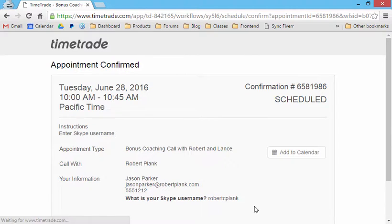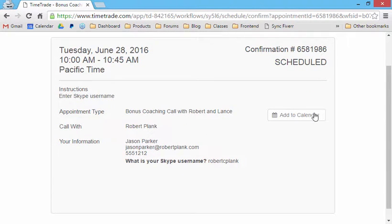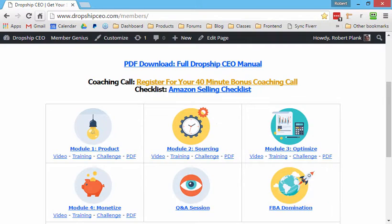They get a confirmation email. We get a confirmation email. They can add this to their calendar. And then what happens,